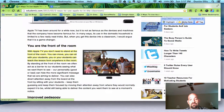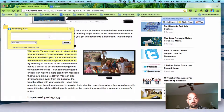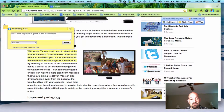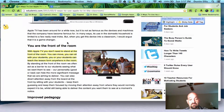Let's say I also want to put a note on this page: 'Proof that Apple TV is great in the classroom.' And then I'll post this, and it shows my little sticky note here.